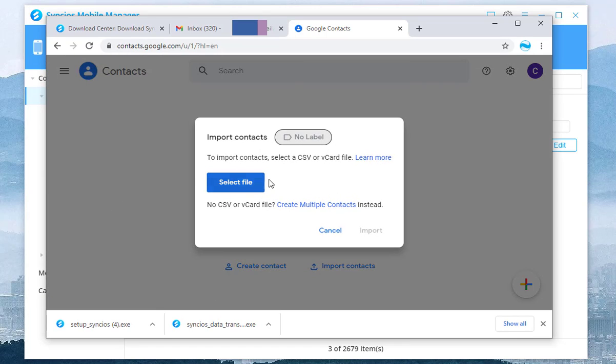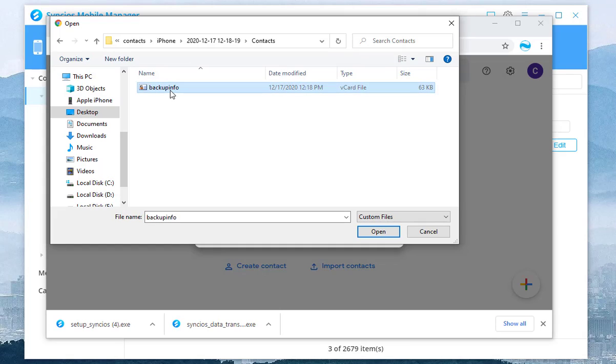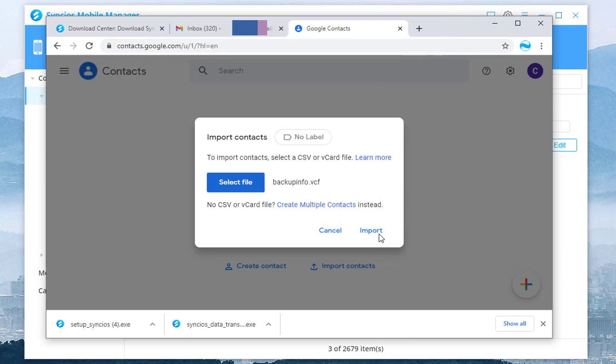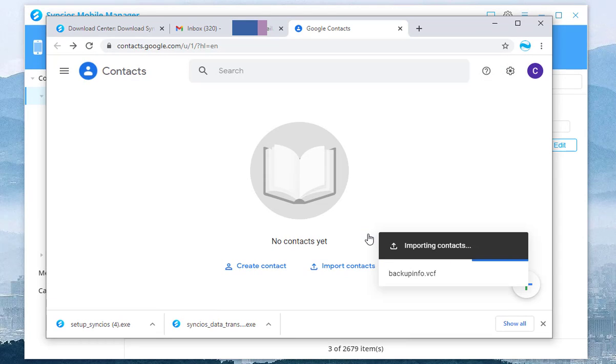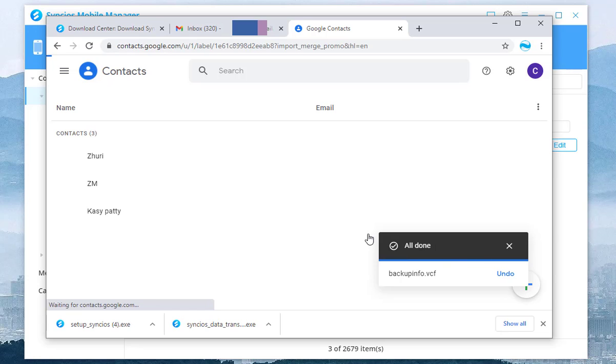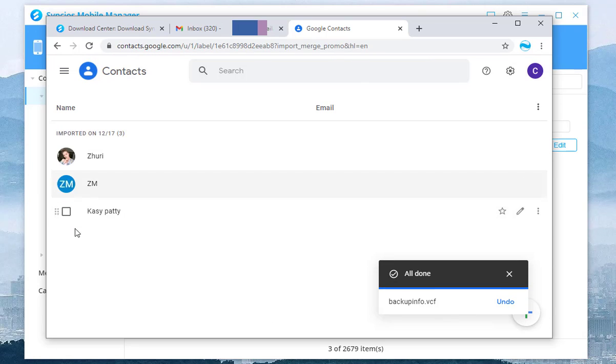In the pop-up window, tap Select File. Navigate to the local file and tap Open to confirm. Click on Import to load. Here are the imported contacts from iPhone 12.